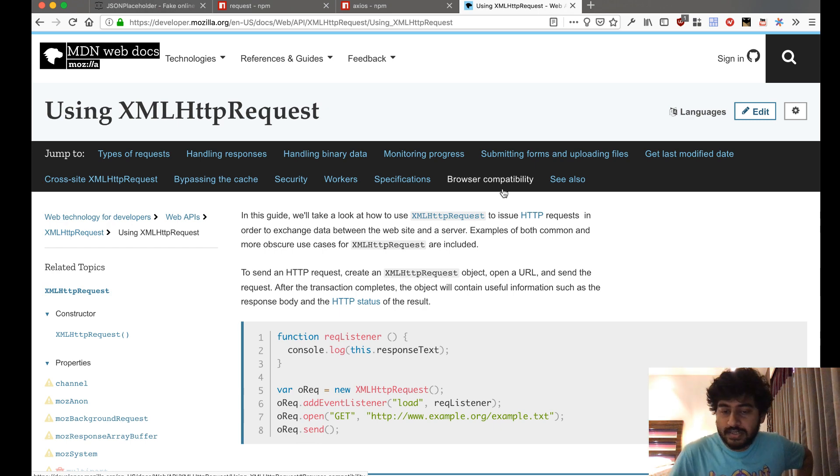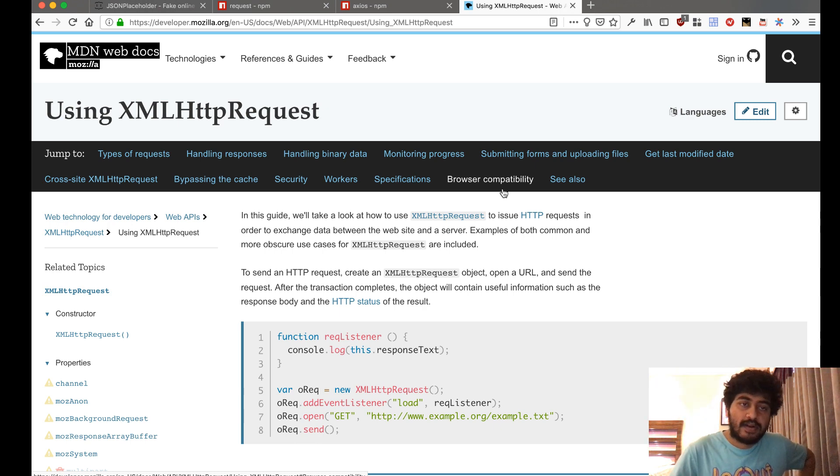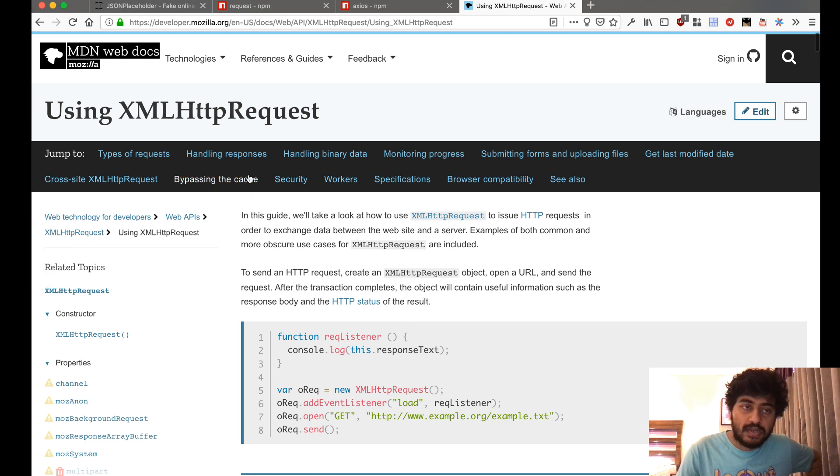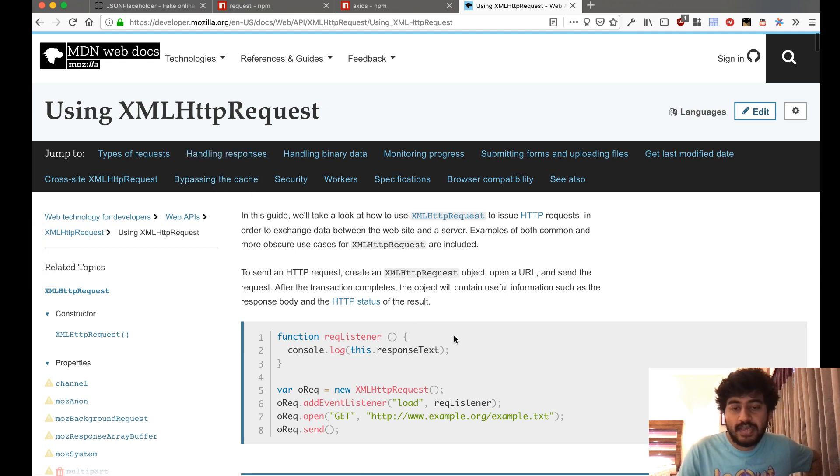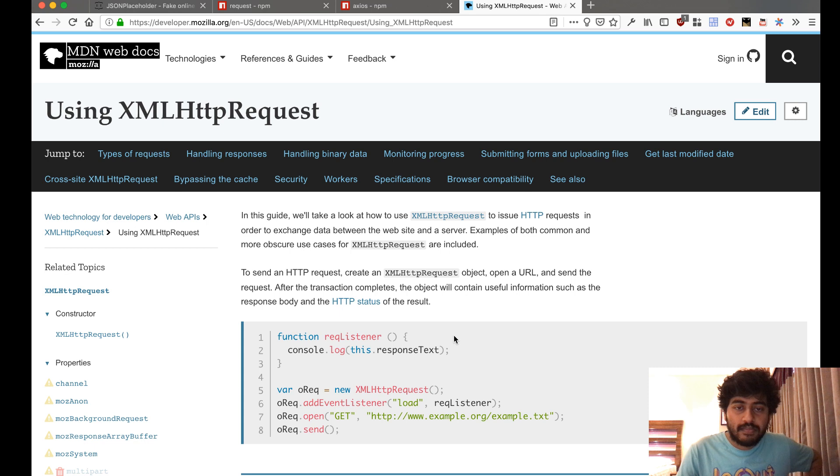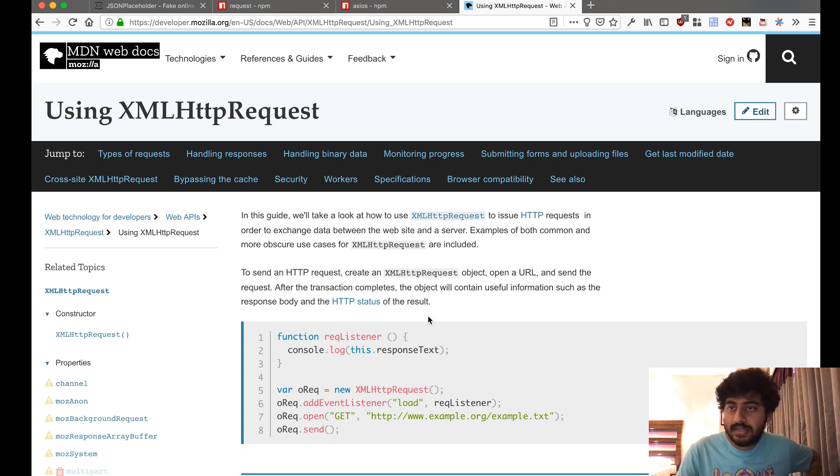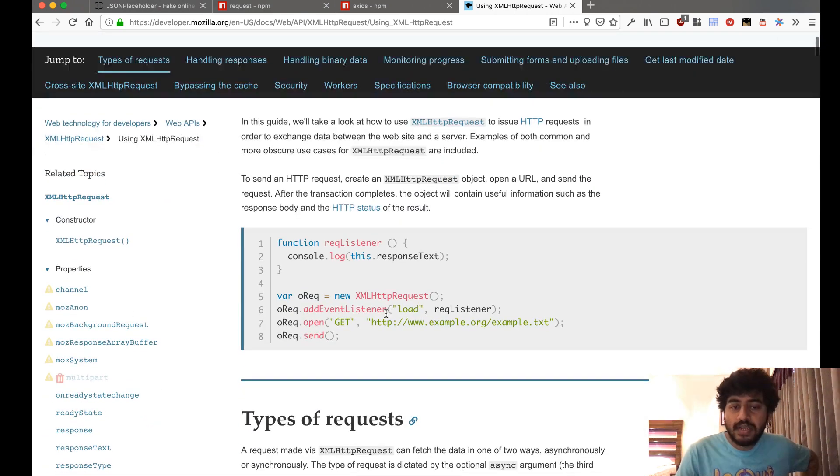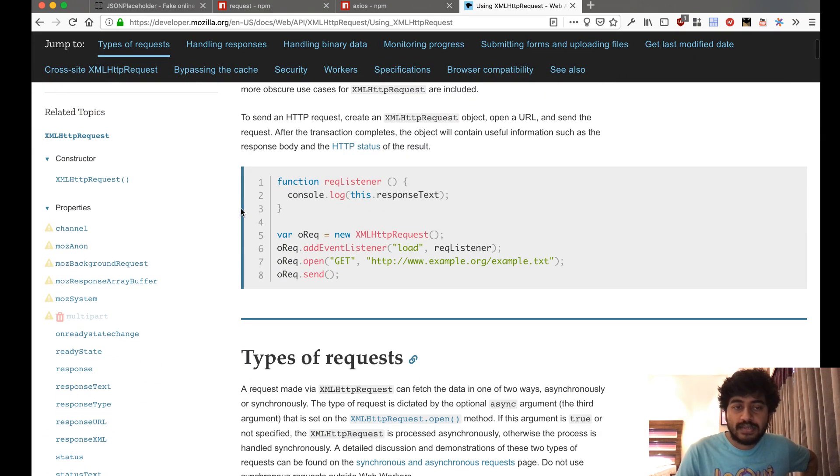Traditionally, the way to do it in a browser has been using the XML HTTP request class that exists inside the browser. This is not a library; it's something that already exists inside the browser. As you can see, it looks a bit convoluted. You have to first create an XML HTTP request object.